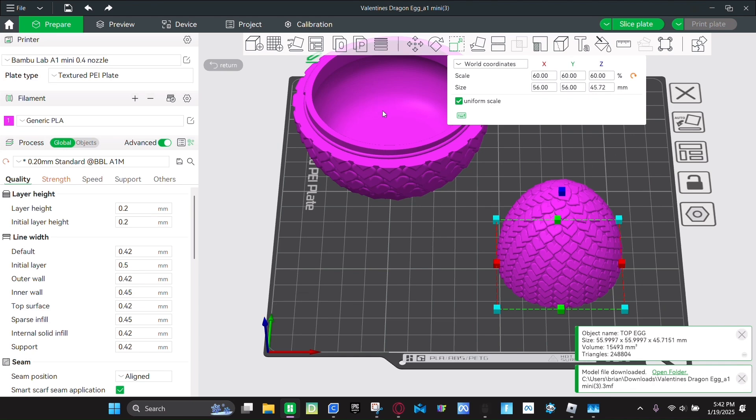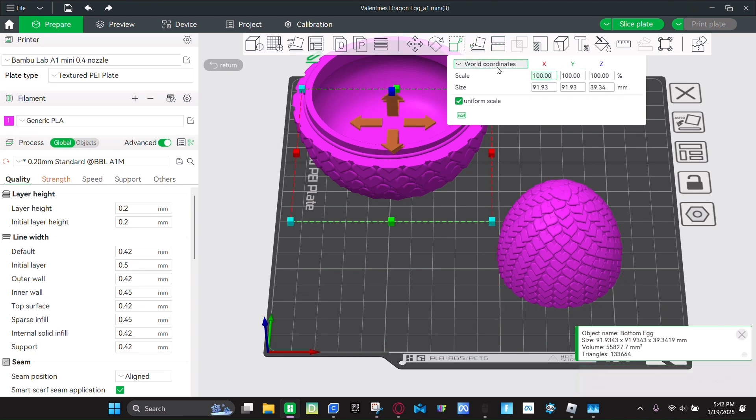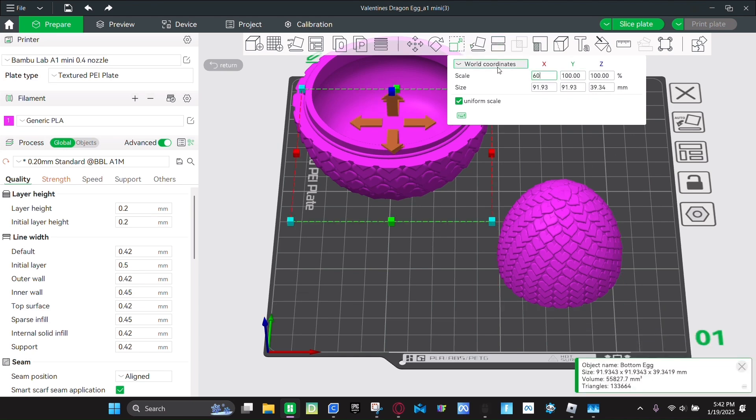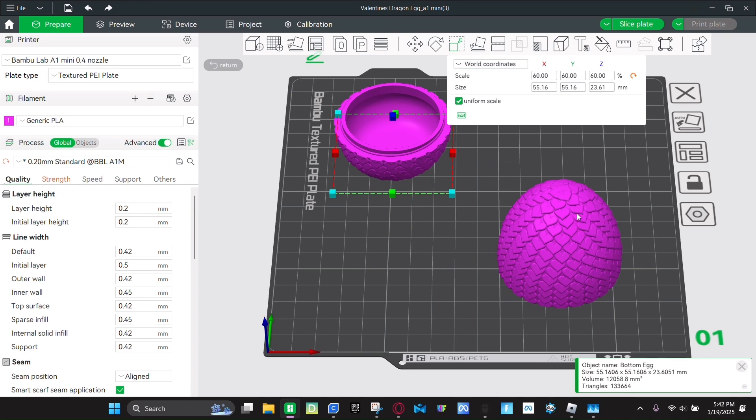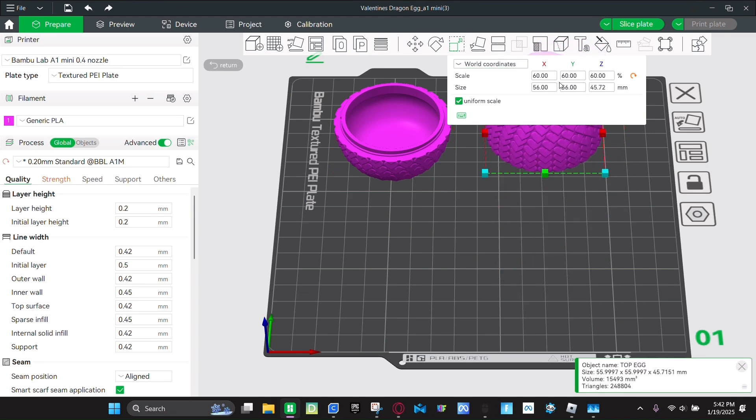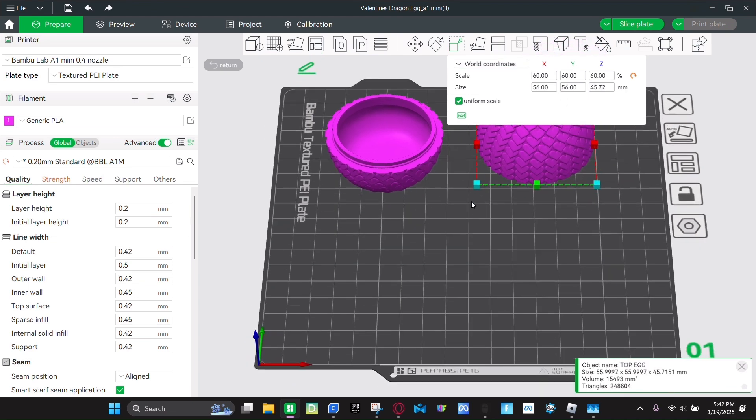And same for the other one. Click on it. Click scale. Make it 60%. And then you can print as many as you can.